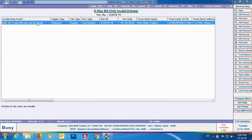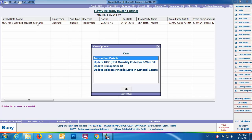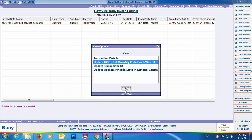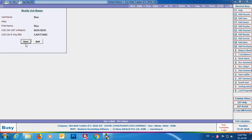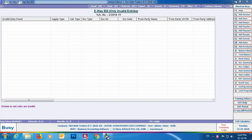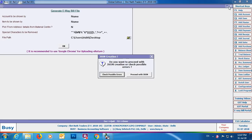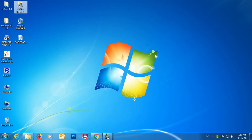In the invalid data found column, an error appears: UQC for e-way bill cannot be blank. Press Enter, select the Update UQC for E-way Bill option, and the unit master screen will appear. Specify the UQC for the unit — in this case we've specified Cartons. Click Save and the details will be updated. Now the screen is blank, which means your data is correct with no errors. Click the Proceed with JSON button, and a JSON file will be created on the desktop.